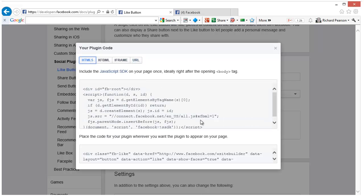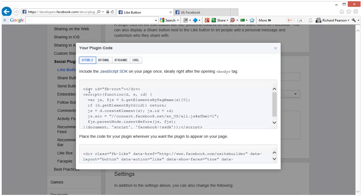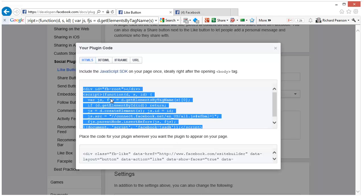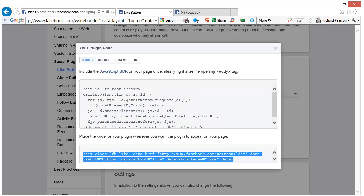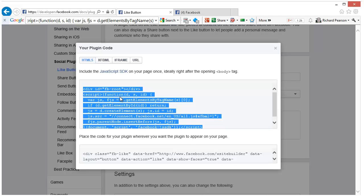The code that you saw on the website is the HTML5 version. Now although in HTML5 it shows that you need two bits of code, the JavaScript SDK and then your plugin code here, you don't need to worry about that part because it's already set up on the site for everybody.